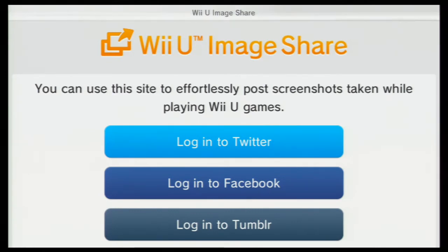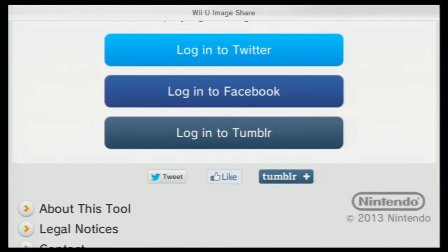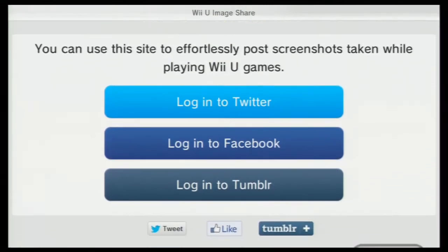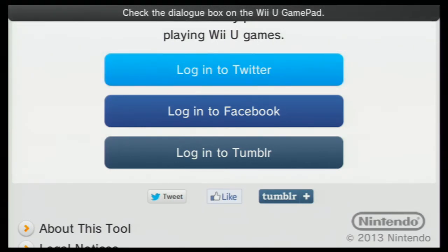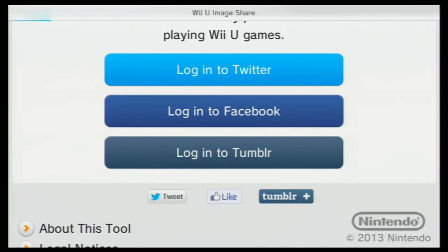You just need https colon forward slash forward slash i dot nintendo dot net. Then you pick which one you want to do. I'm going to show you how to do Twitter — I'm sure it's straightforward for Facebook and Tumblr.